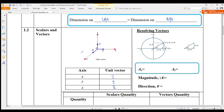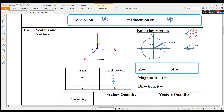Resolving vectors: if the question gives you a magnitude, you can resolve it into X and also Y components. What you should do is draw a triangle. For example, if they give you a magnitude, you resolve it into the X component and also the Y component by drawing a triangle.